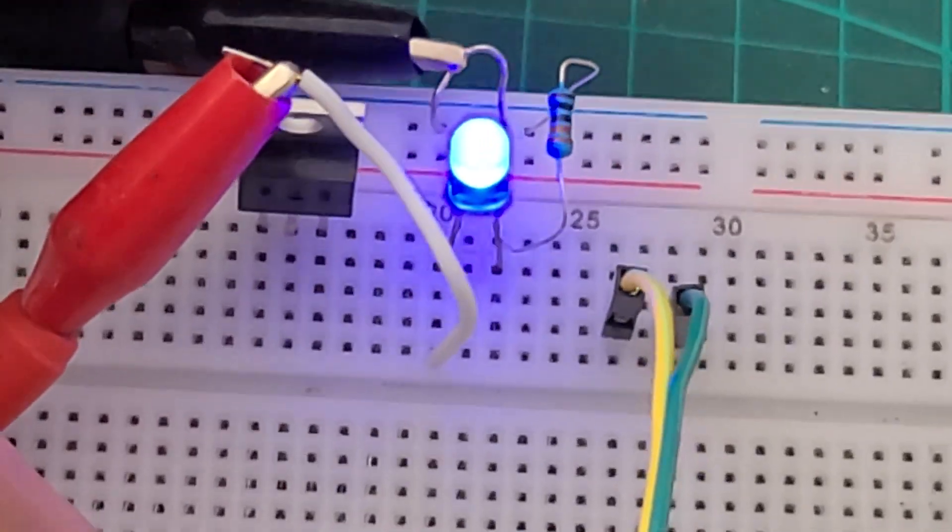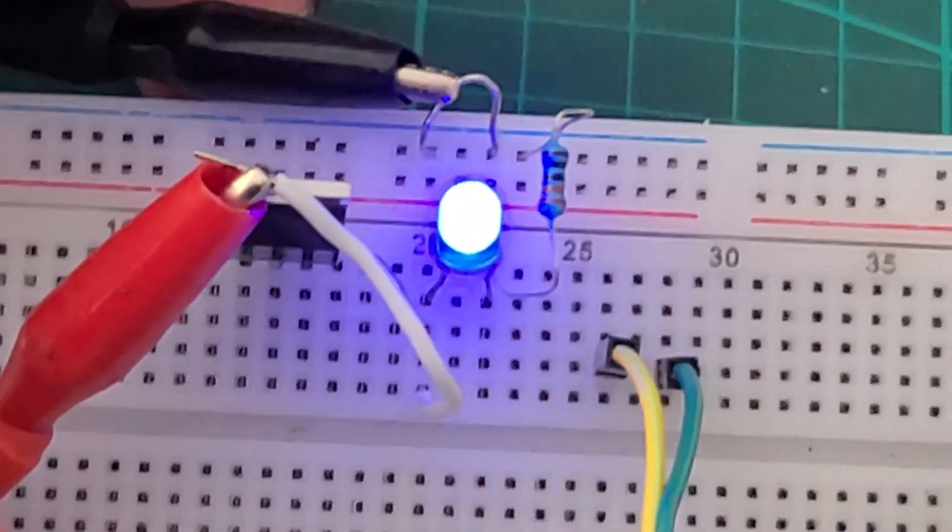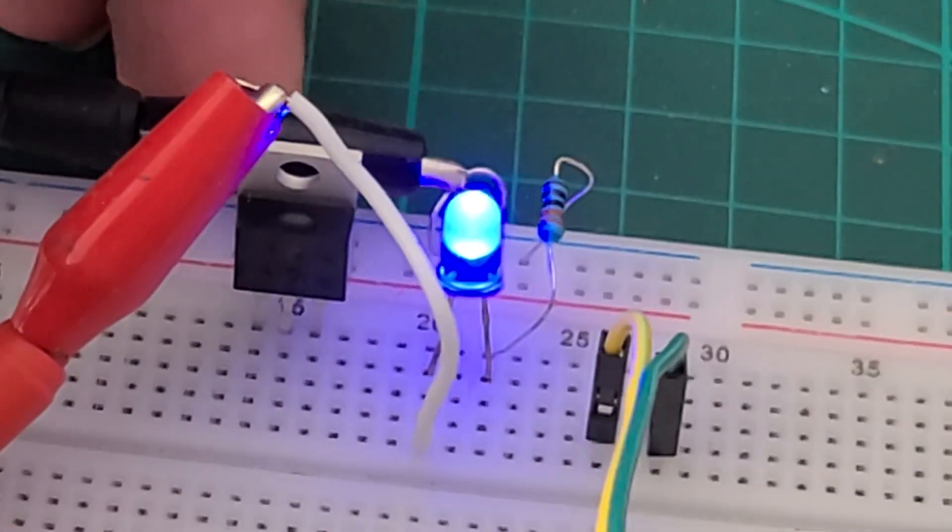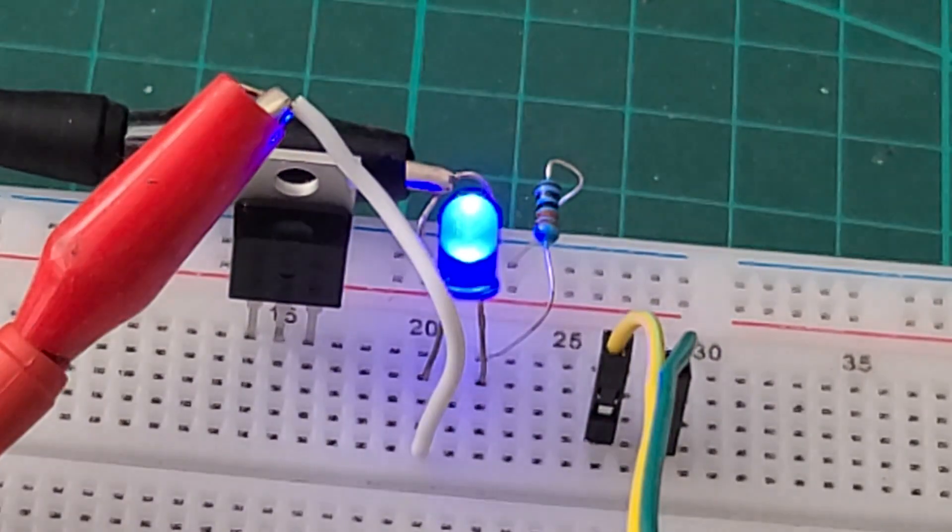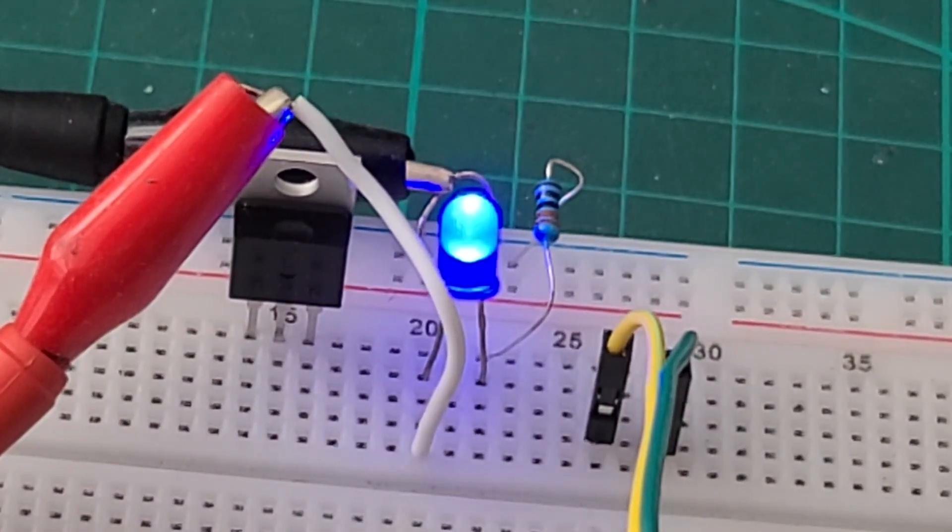No MOSFET is used at this point. Hopefully you can see clearly. Let's also measure this voltage as well.